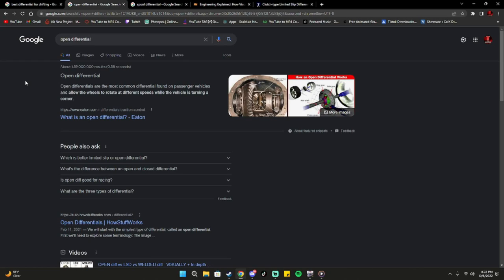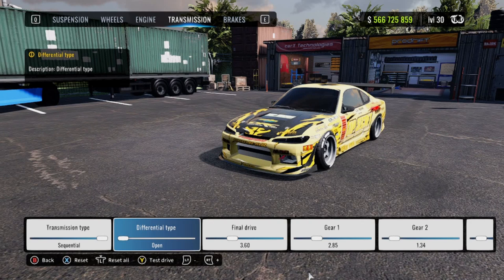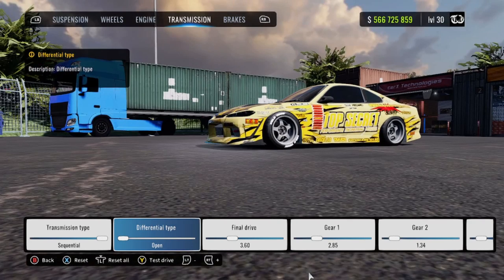I don't know one person that drifts with an open differential. I'm pretty sure you can, it's probably not the best, but if you guys know anybody that drifts with an open differential let me know down below in the comment section. With that being said, we're going to go ahead and move on to the next differential type.